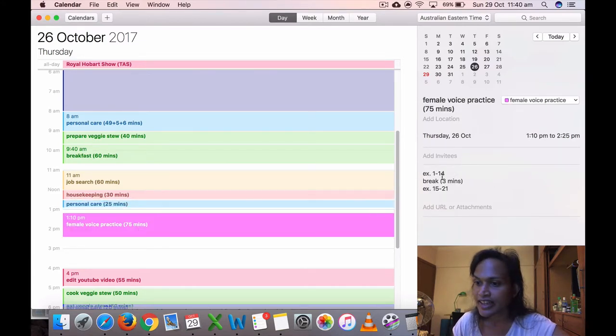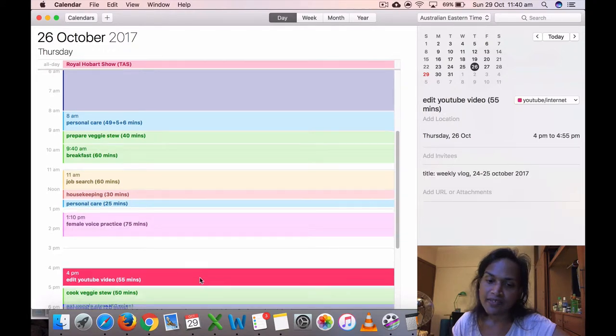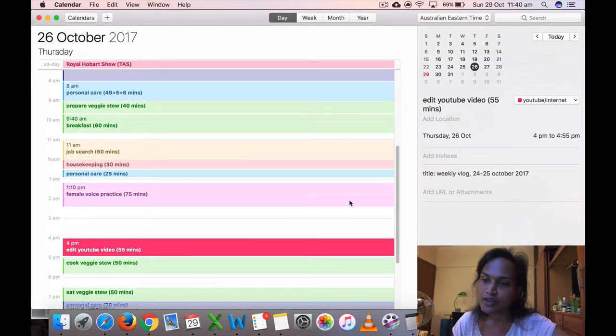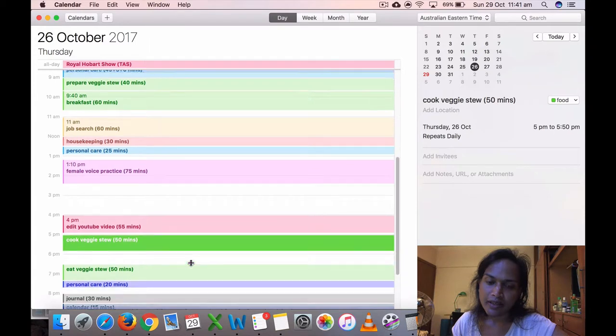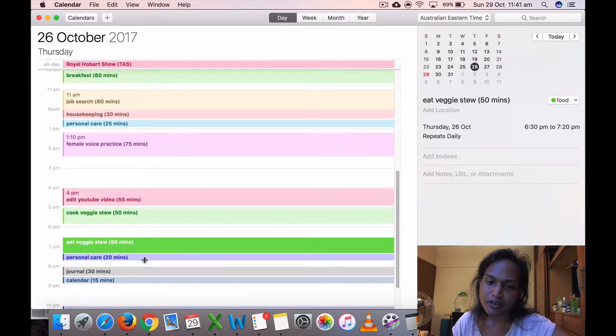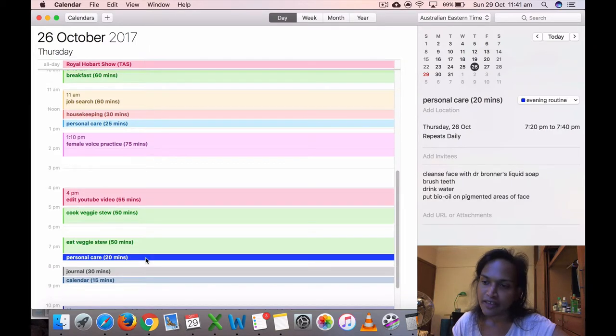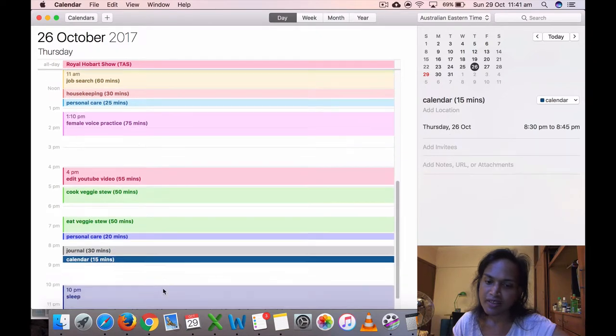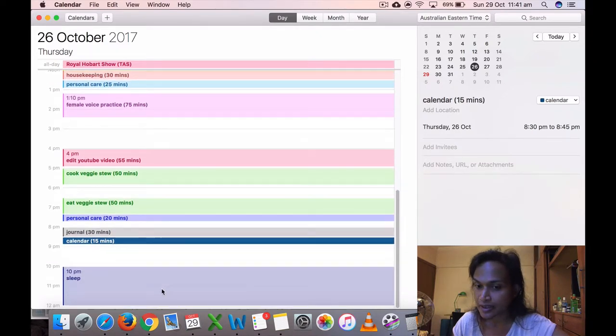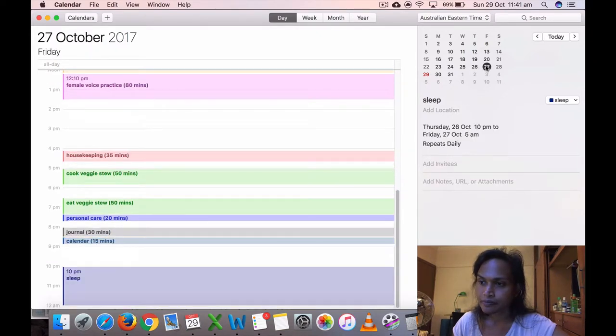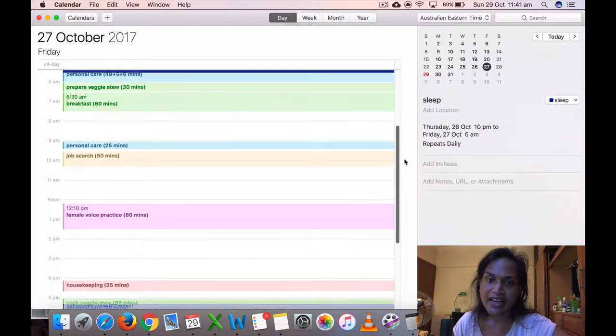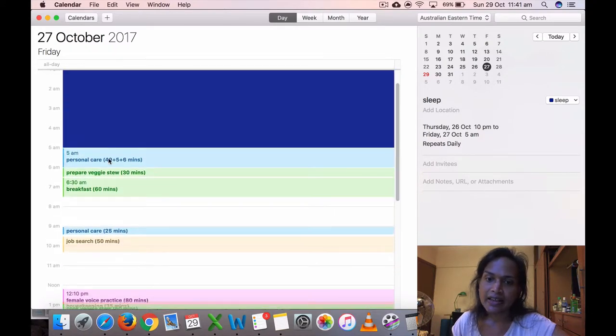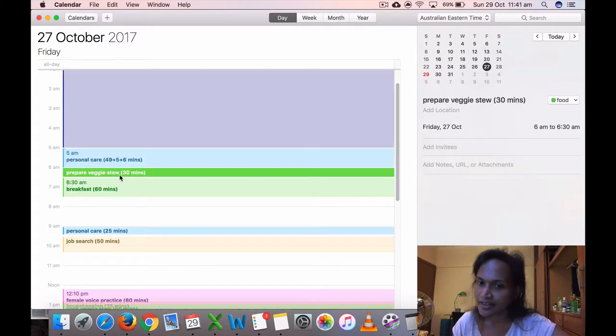Then I did some housekeeping, washed coffee mug, sorted the books. It's good to write what I'm doing. Personal care, used toilet, brushed teeth, and I did my voice practice, 110 to 125 minutes. Then I edited my YouTube video, which is a weekly vlog. Then I cooked my veggie stew, ate my veggie stew, personal care again, and journal for 30 minutes and calendar for 15 minutes, and sleep at 10 p.m.